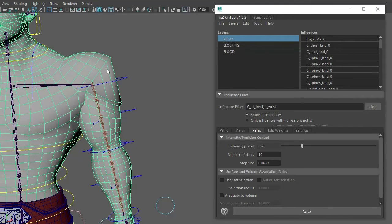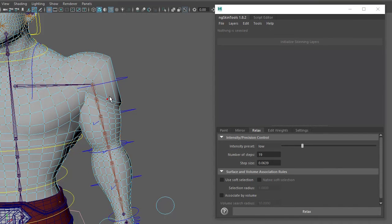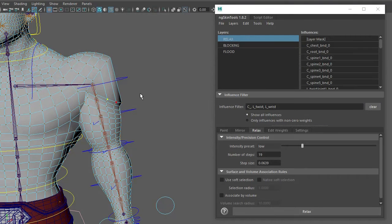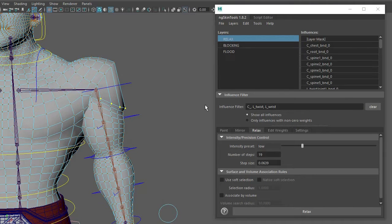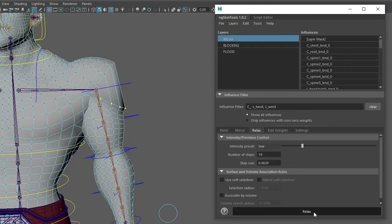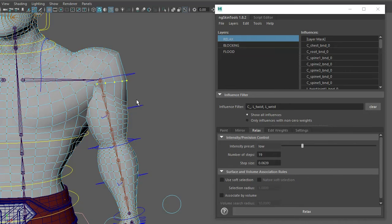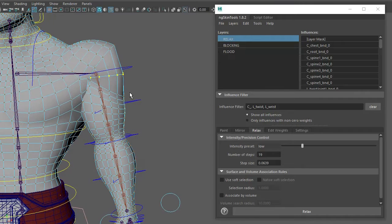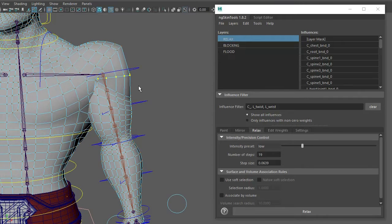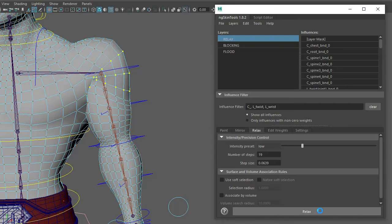With that tab selected, I want to grab the verts around here and just go with a low intensity relax. Click it a few times and it just sort of averages between the neighboring joints. Then I want to shift right-click to grow selection and just relax again.